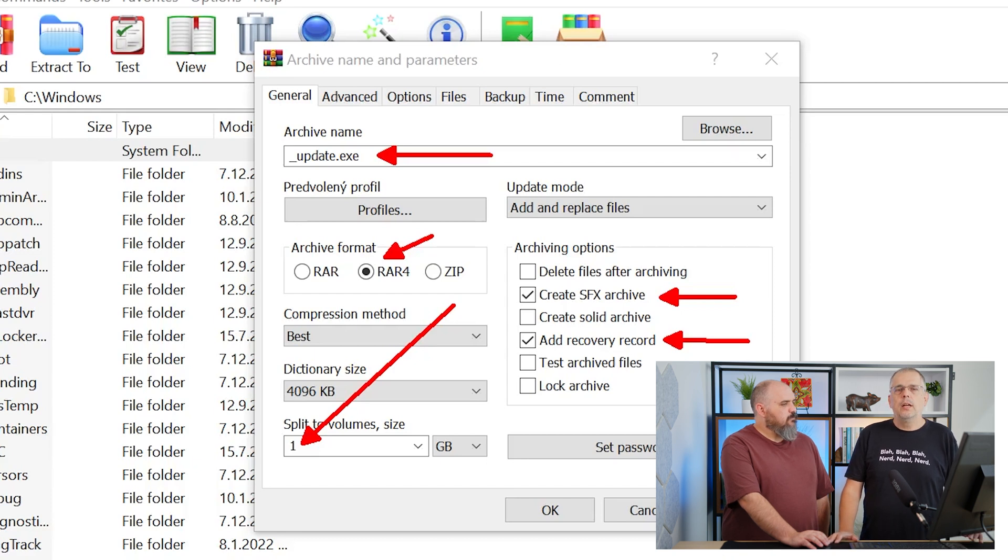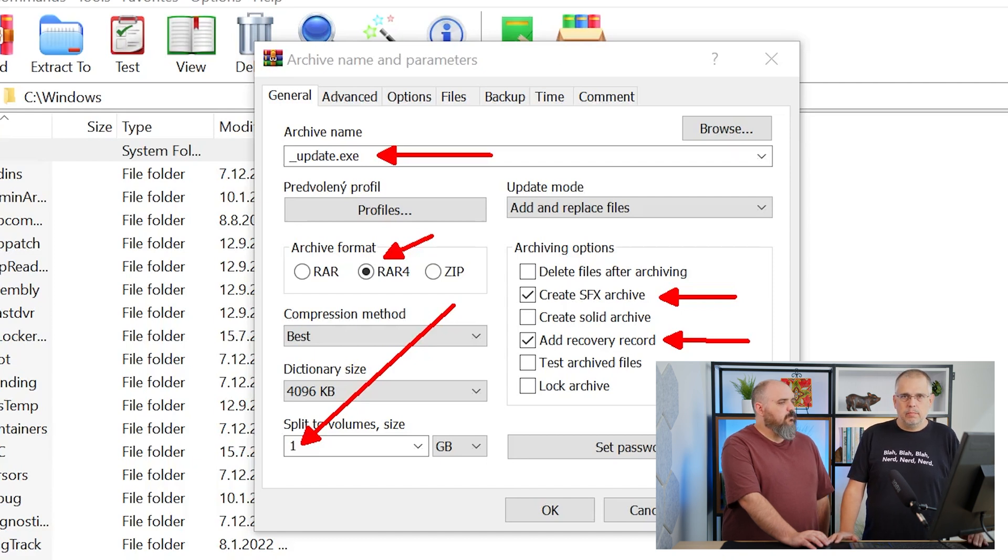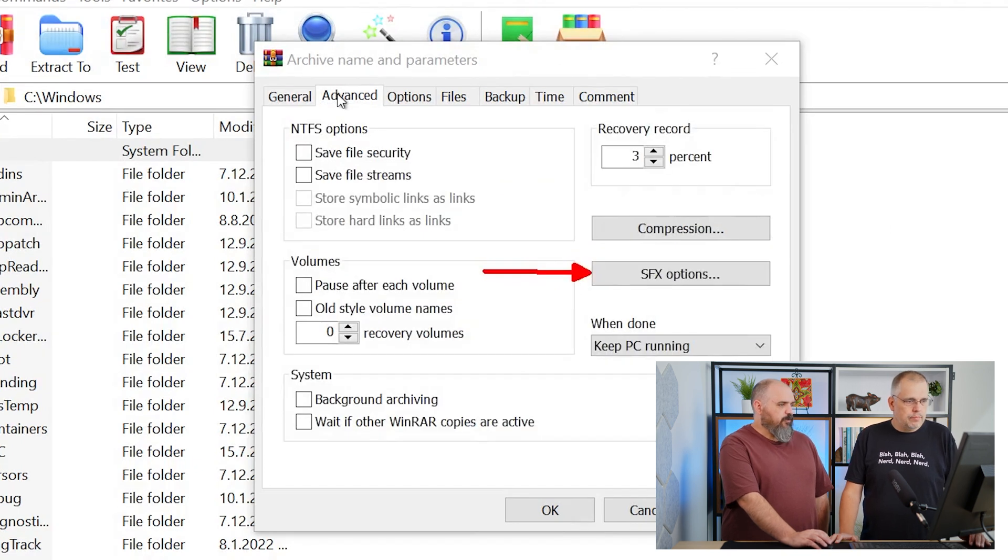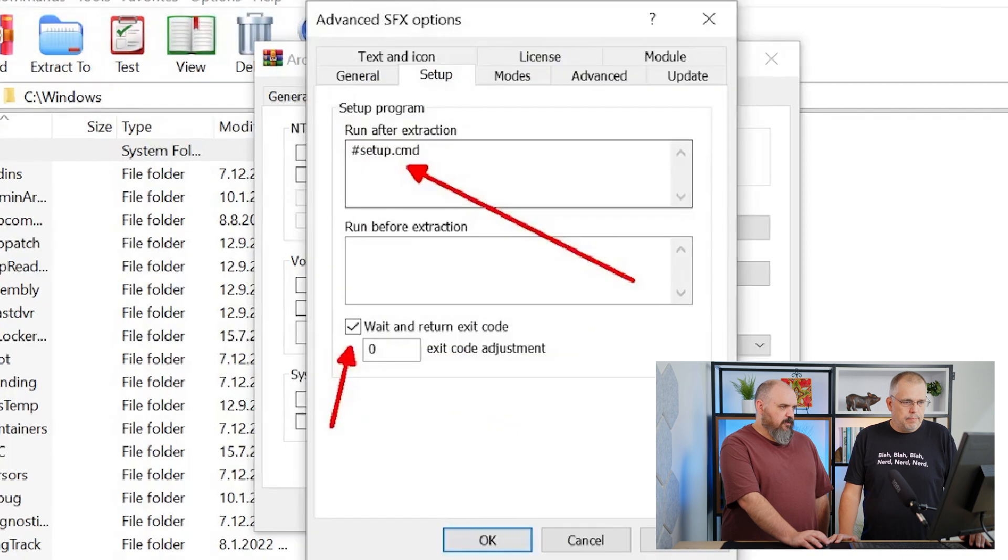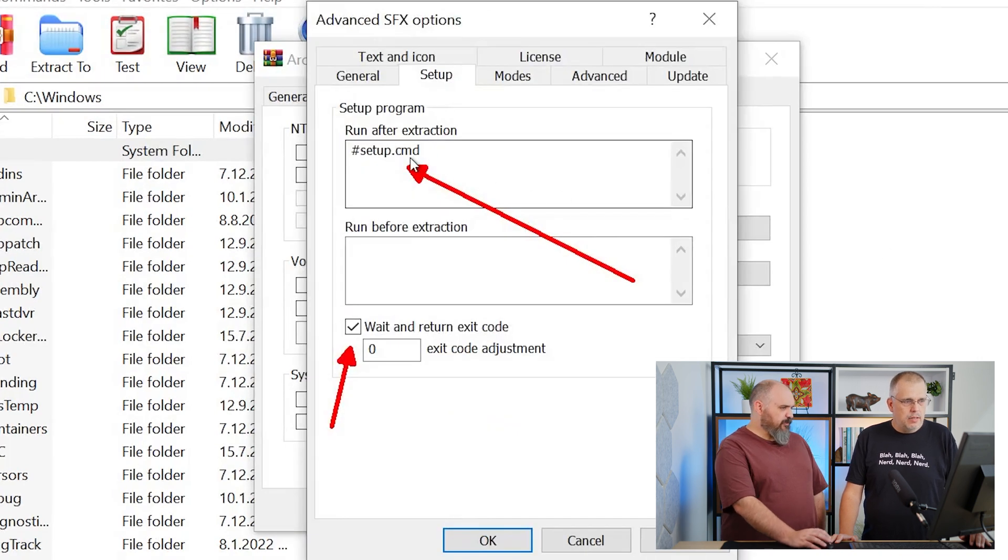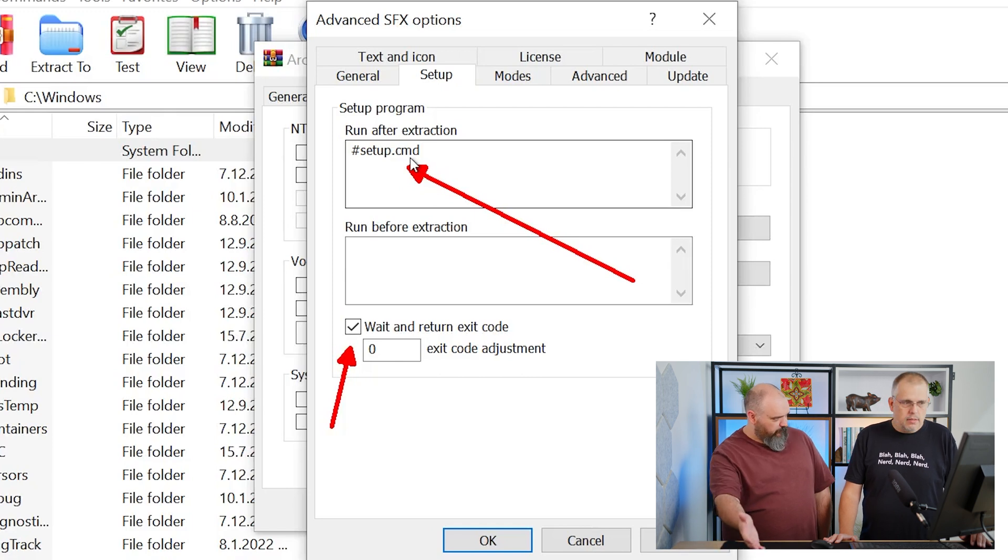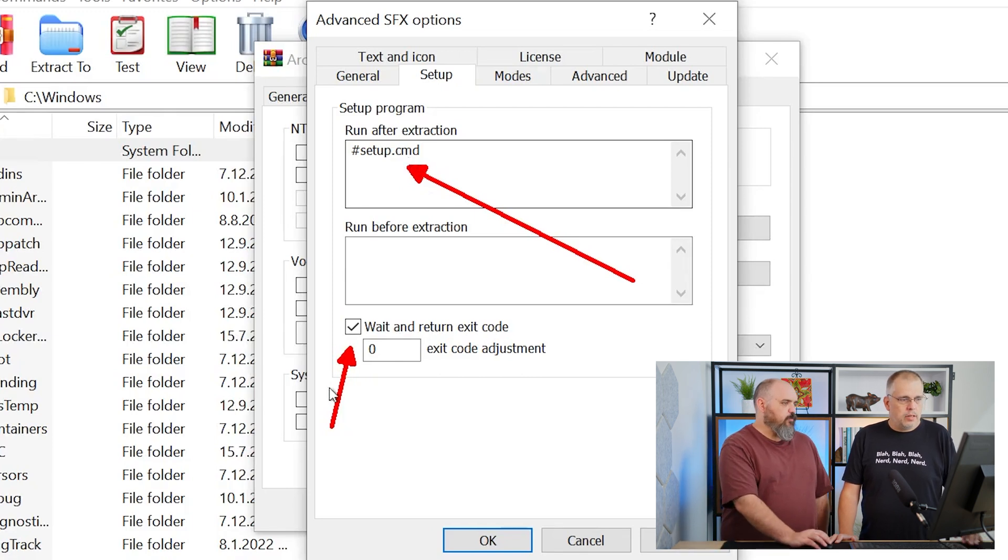Next, we go to the Advanced tab and click on the SFX options. What's this 'run after extraction'? That's basically telling it to run the command silent parameters that you built into that folder.